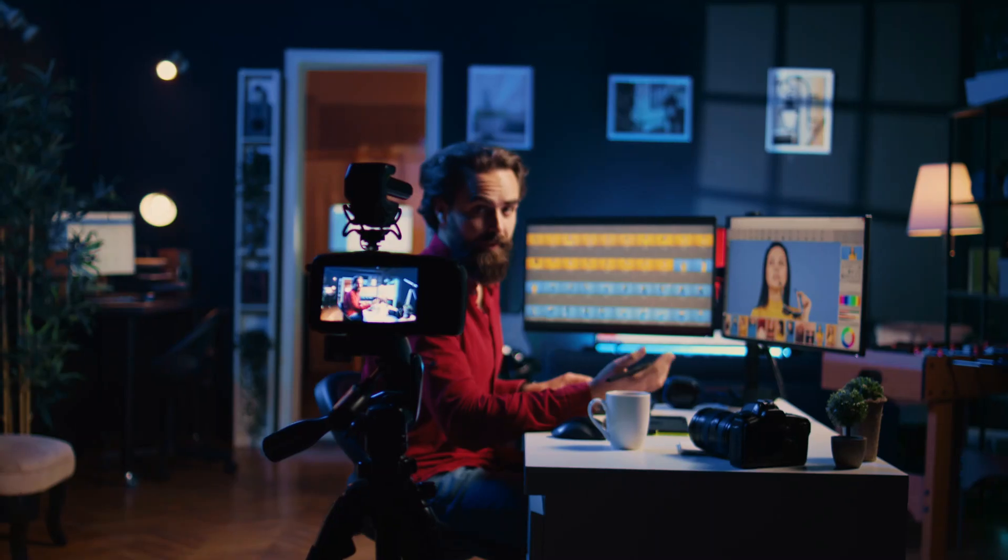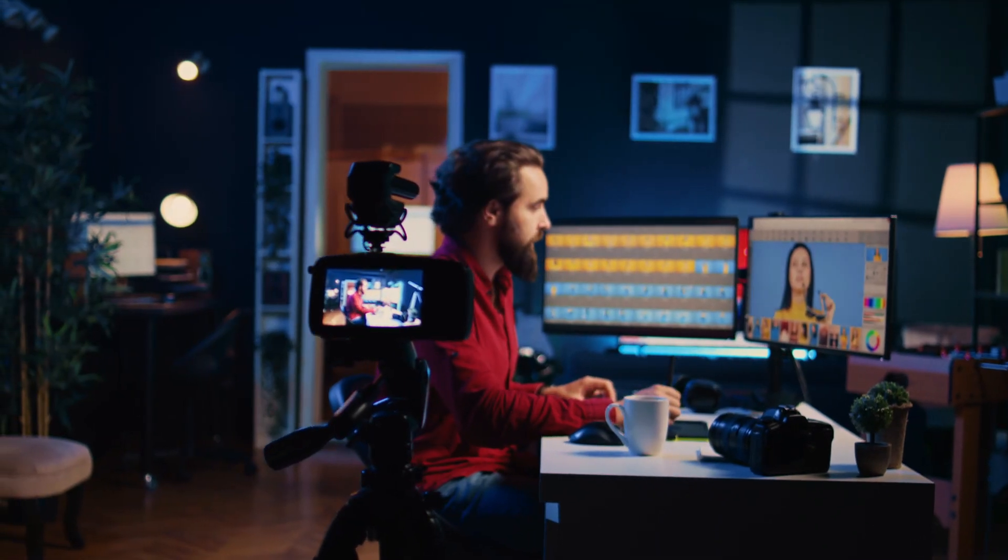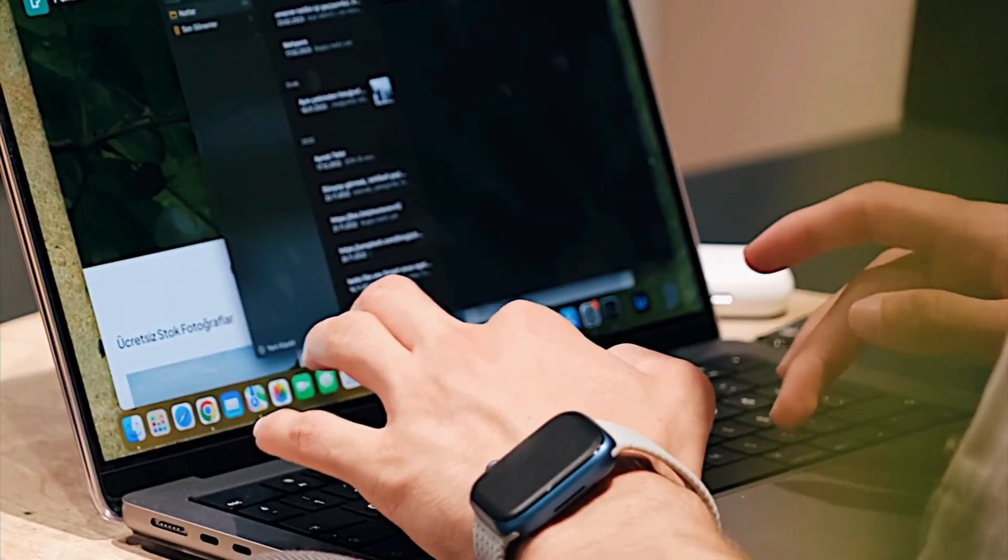If you want to know more about Suno AI, then please stick with me till the end of this tutorial and don't skip any part of it because it's full of secret information. With that being said, without further ado, let's jump over to my laptop and take you through a step-by-step Suno AI tutorial.